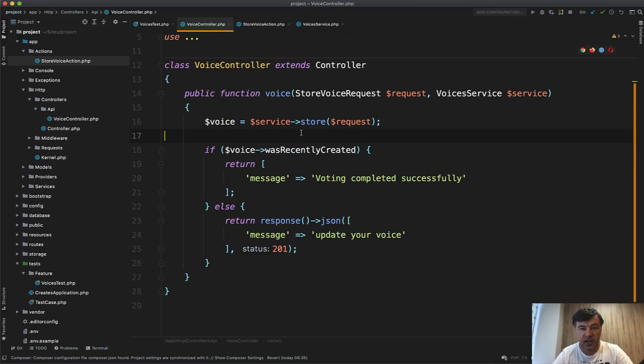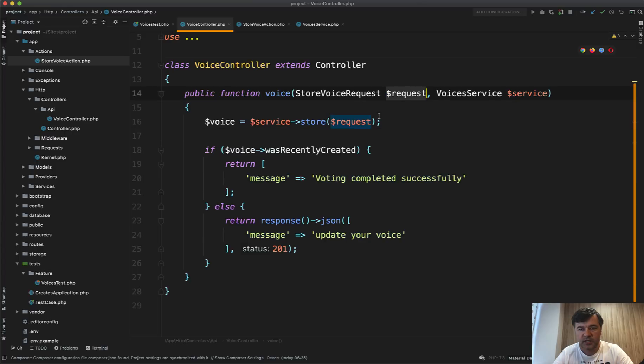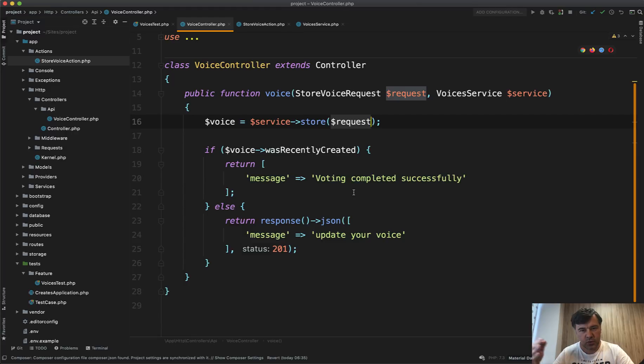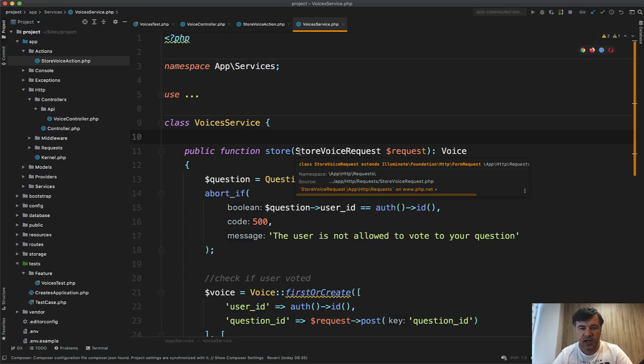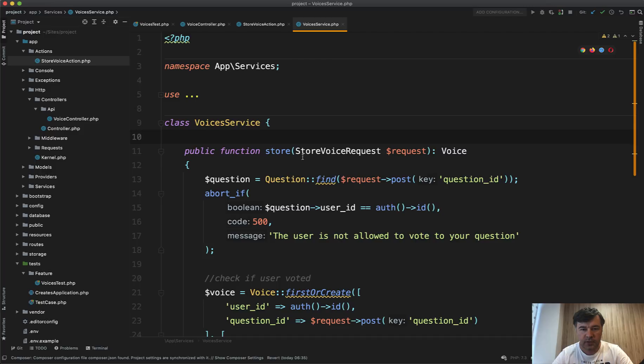And even more than that, with the request, you probably pass the exact parameters to the service method. So service wouldn't know anything about requests. Service is kind of like a black box to perform the action.